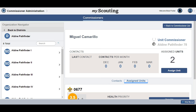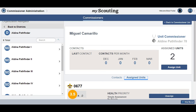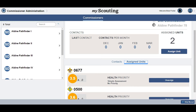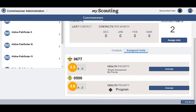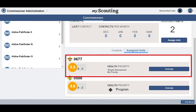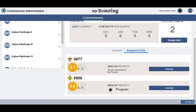You are returned to the screen for the selected commissioner. Scrolling down, you can now see the unit you just assigned on the commissioner's dashboard. If you want to assign another unit, just repeat this process with the additional units.